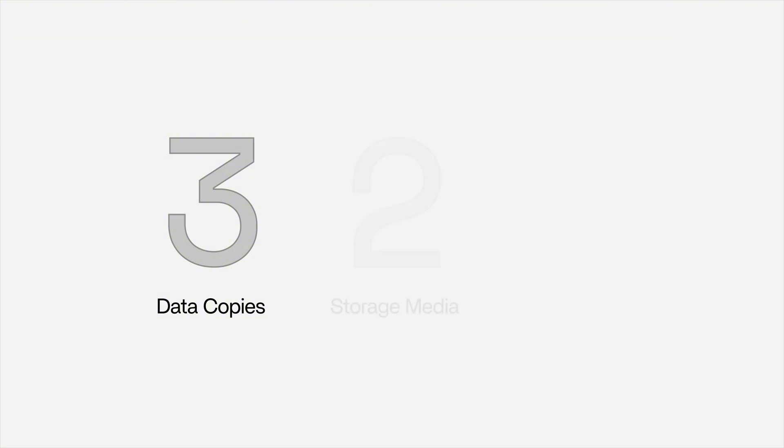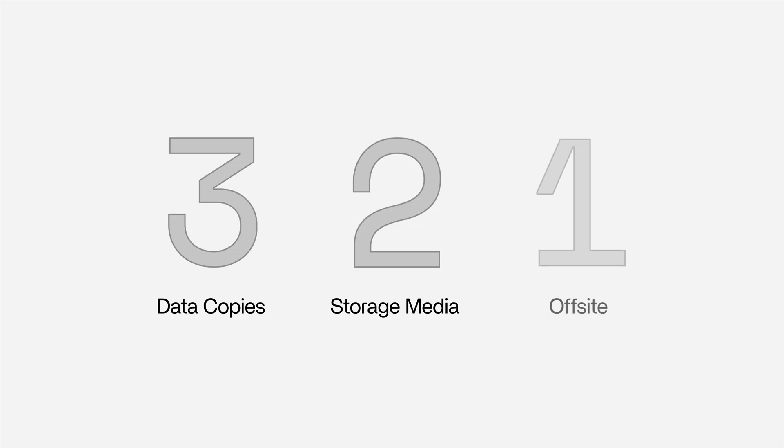But there is more. Have you ever heard of the golden rule of backup? Our design relies on this core concept. Three copies, two kinds of storage, one offsite. That's 3-2-1 rule.